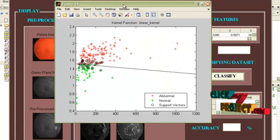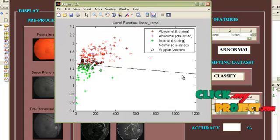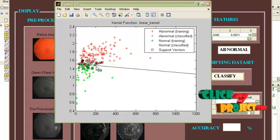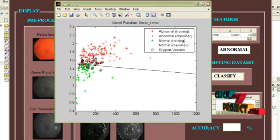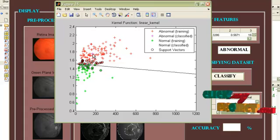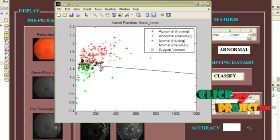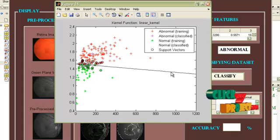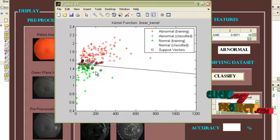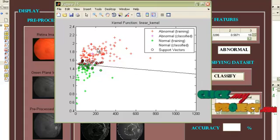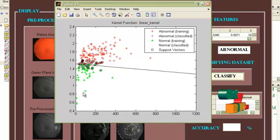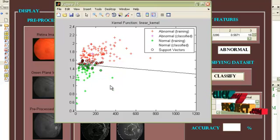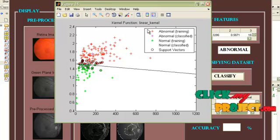And we have to classify this. Since we are using an SVM classifier, it is a binary classifier. Our abnormal image is classified here as abnormal in the pink color. This is the hyperplane representing the distinct features between normal and abnormal. And this is the support vectors. Green samples are represented as normal. Red samples are represented as abnormal.